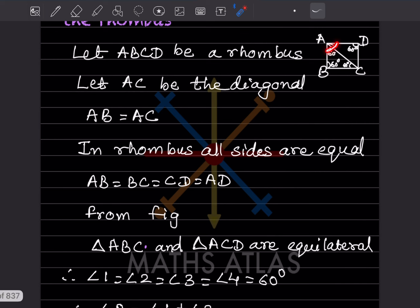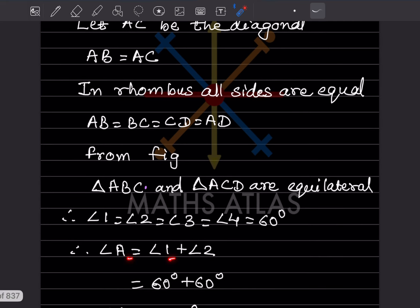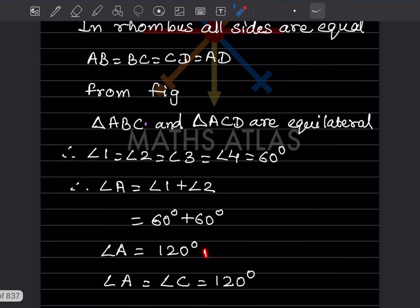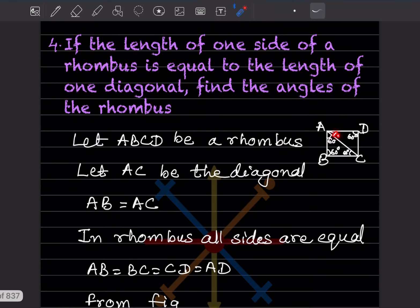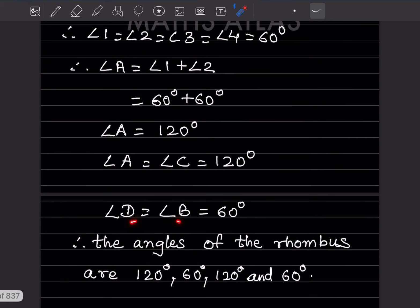Since each triangle is equilateral, each interior angle is 60°. Angle A of the rhombus = angle 1 + angle 2 = 60° + 60° = 120°. Similarly, angle C = 120°. For vertices B and D, there is no diagonal splitting the angle, so angle B = angle D = 60°. Therefore, the angles of the rhombus are 120°, 60°, 120°, and 60°.